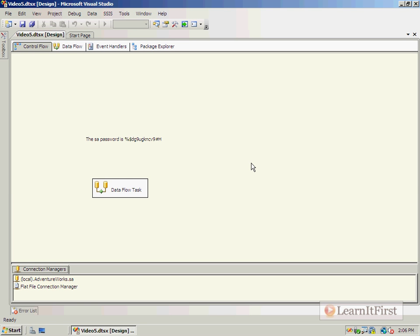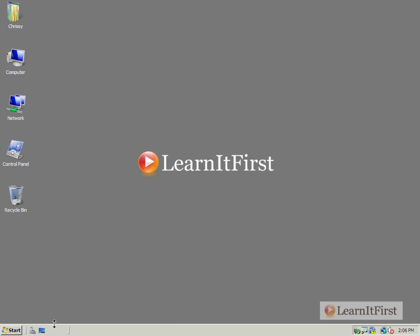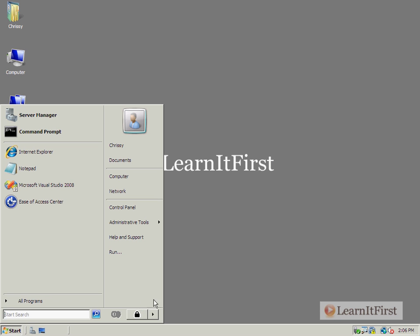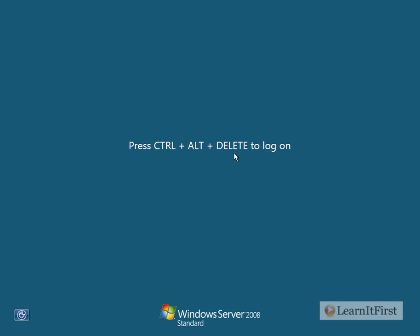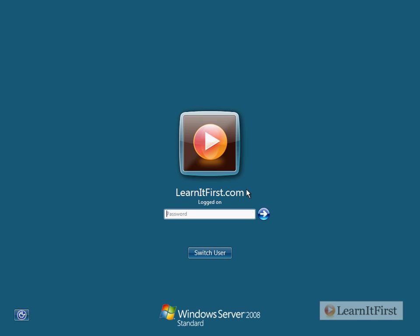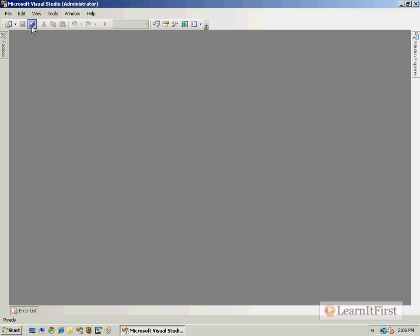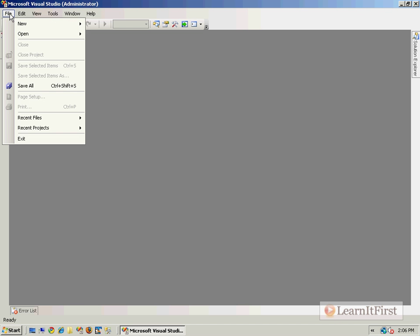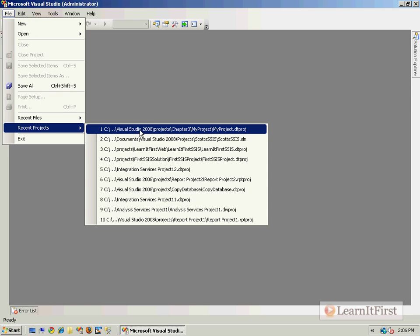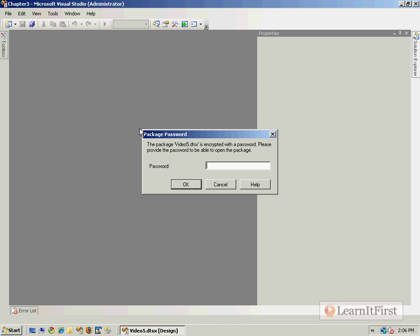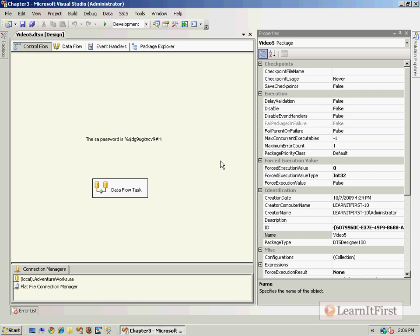So that's the difference between user key and password. User key says I have to be this person to open it. Otherwise, with the password, anybody can actually open that. Okay, now the final one that I want to show you - I'm going to have to log back in as Learn It First. Let me reload my thing. The final one we really can't talk about just yet. I'm going to have to do the next video to show you what that is. We had put a password into package 5, video 5.